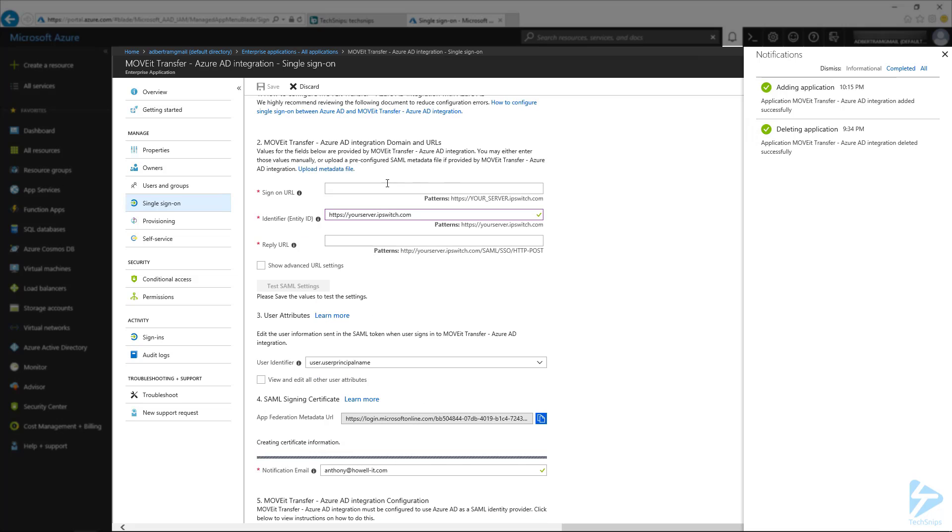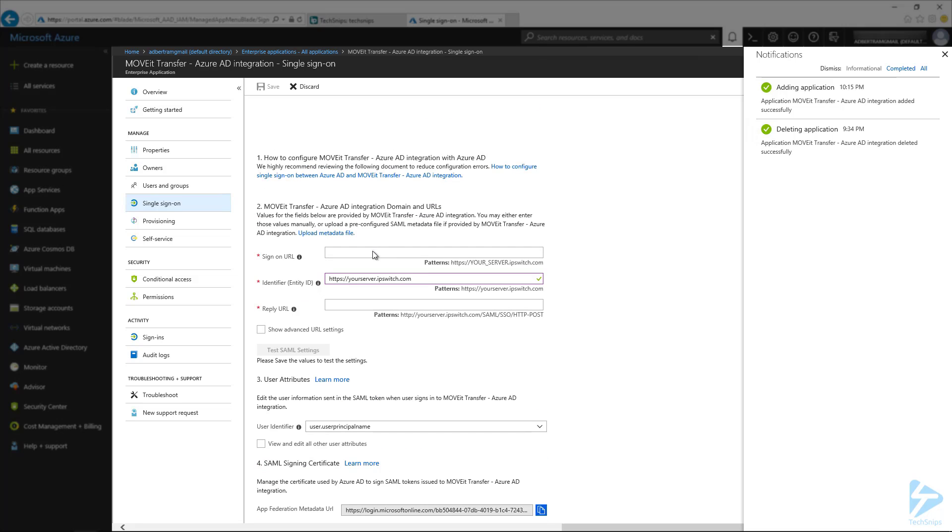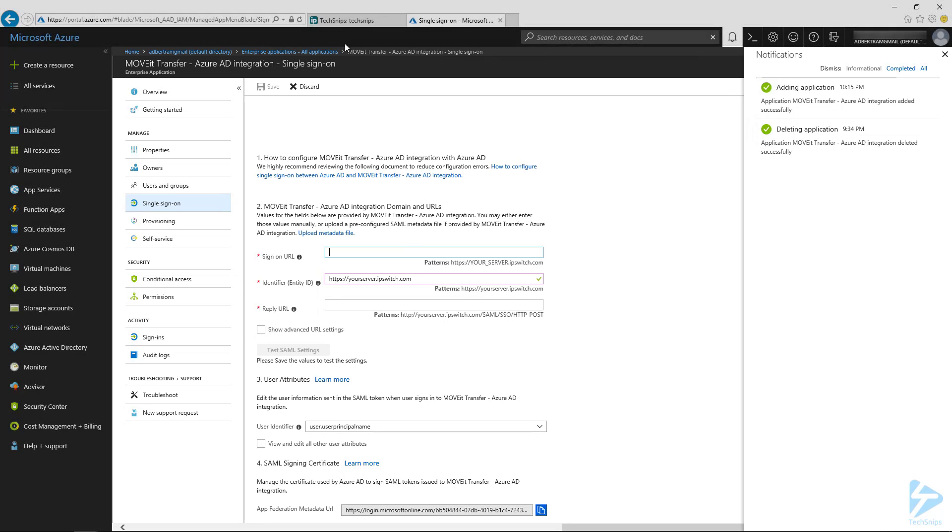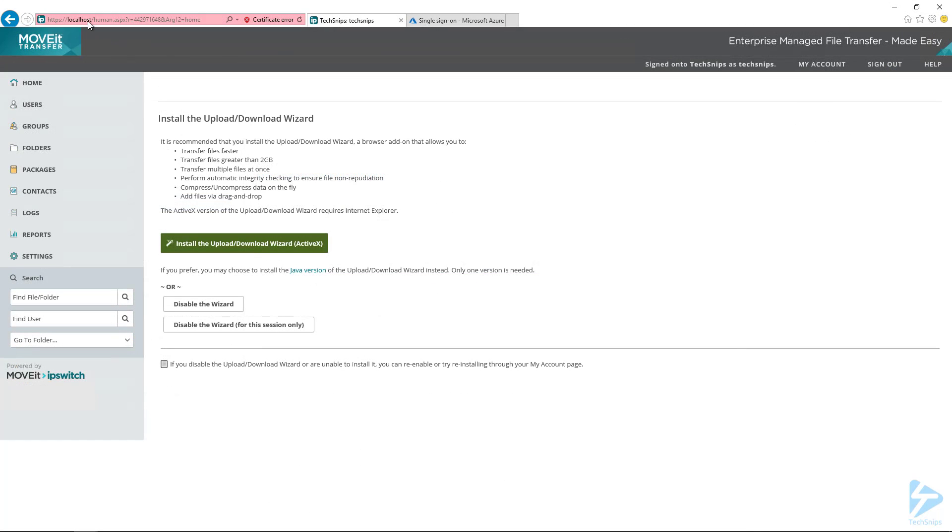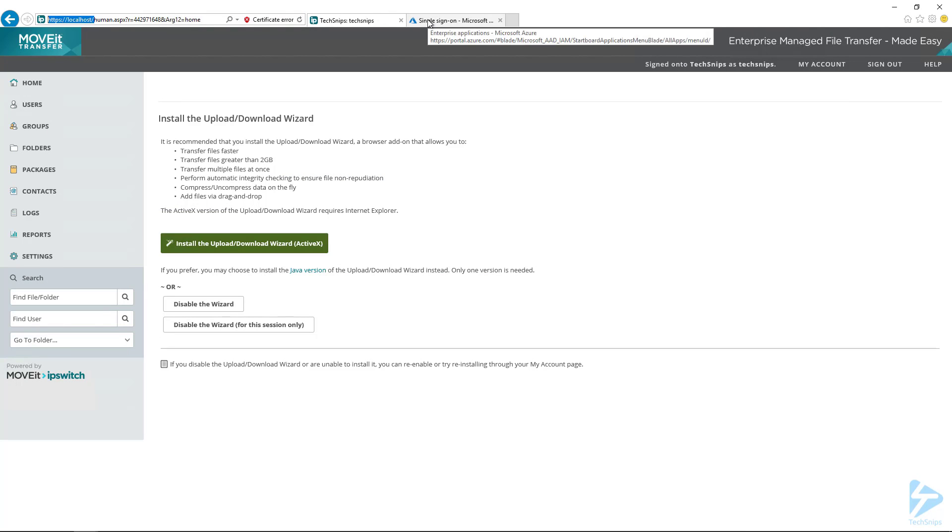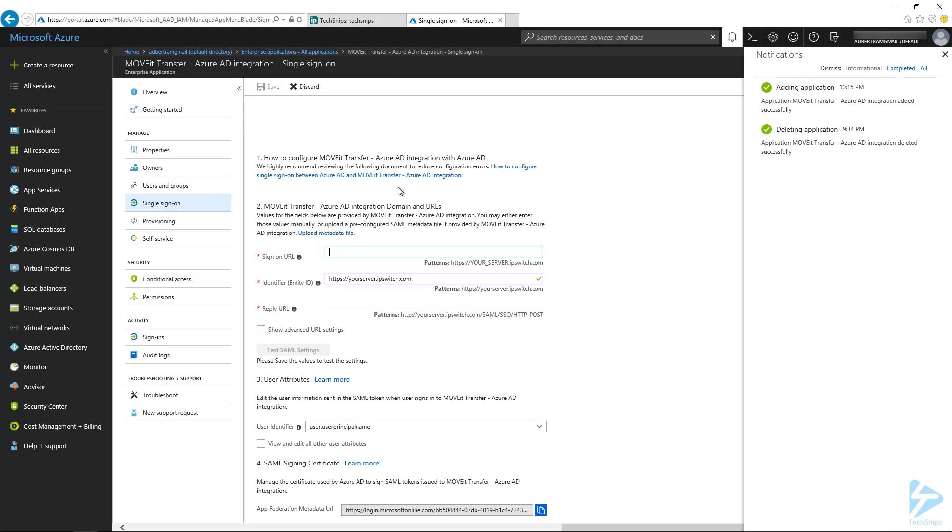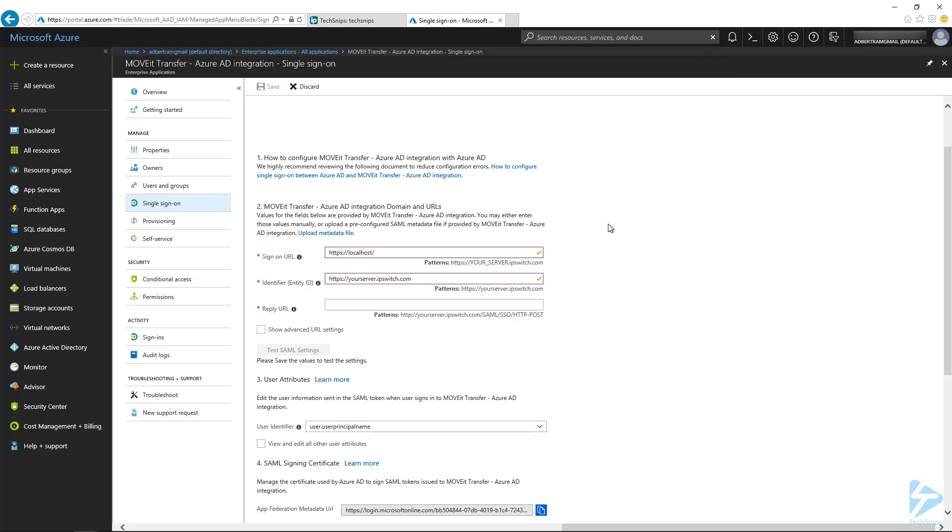And here is where it gets a little tricky. So we've got to come up with the sign-on URL, the identifier or the entity ID, and then the reply URL. So the sign-on URL, this is what your users are using to sign in to MoveIt. And in this case, it's literally going to be, for me, localhost with HTTPS. And of course, this will most likely be different for you. The only reason I'm using localhost is I'm doing it all on the same server. So in a production environment, localhost will not work. Make sure you actually look up the correct sign-on URL for yourself.